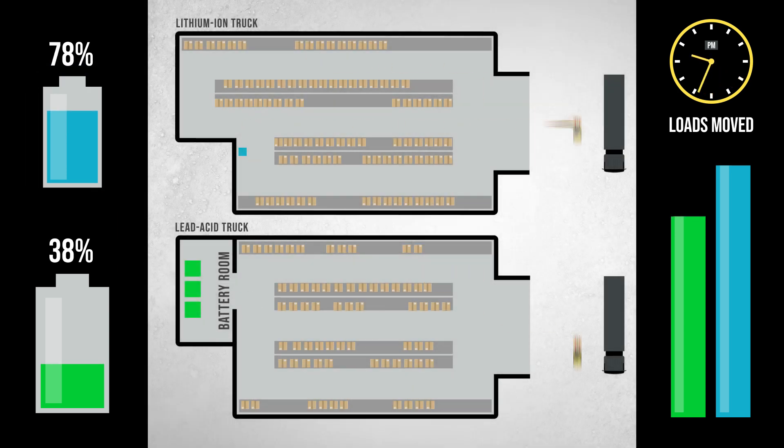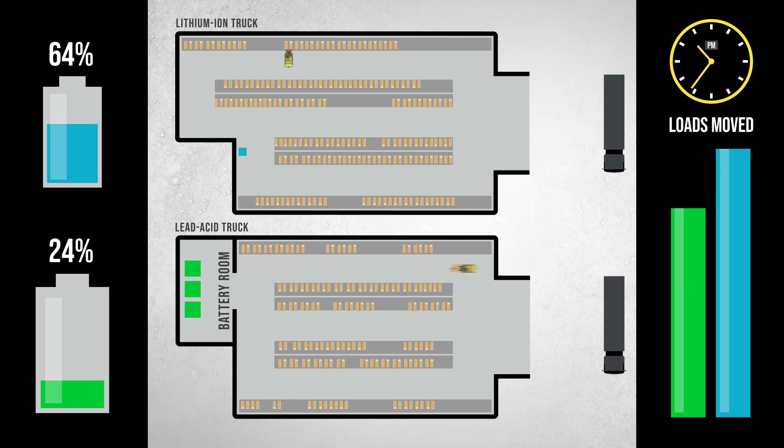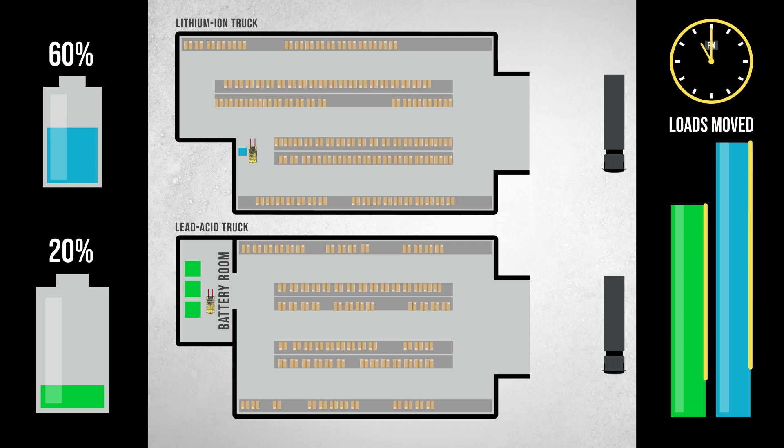As the end of the working day approaches, both trucks begin to finish up their work for the day. You can see the lithium-ion truck, using opportunity charging, was able to move more loads over the day because of the time saved by not needing to complete battery exchange.